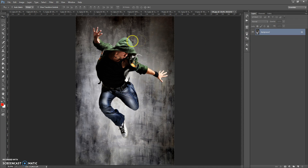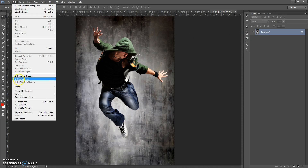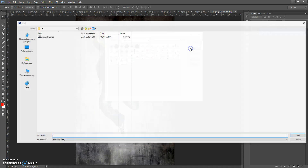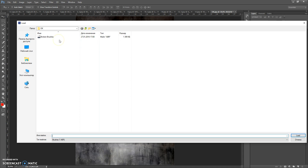The next step: open the brushes file. For that, go to Edit, Presets, Preset Manager. In Preset Type, select Brushes, click Load, then go to the download folder and make a double click on the Broken Brushes file.